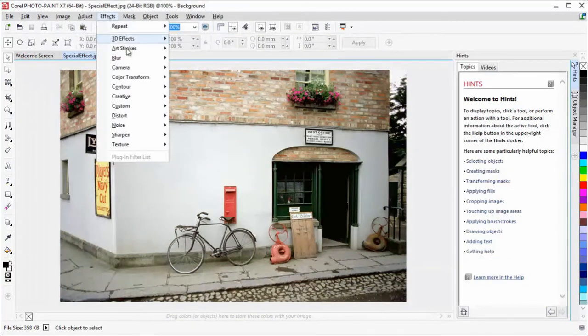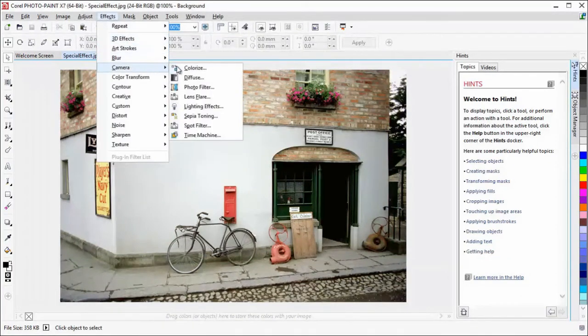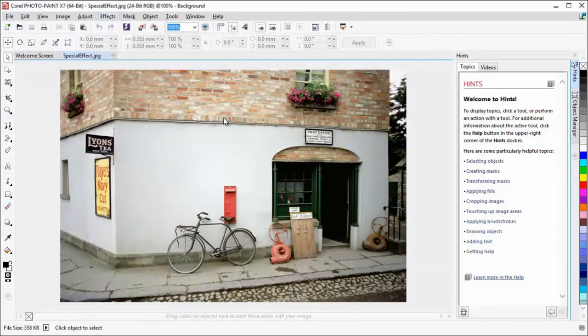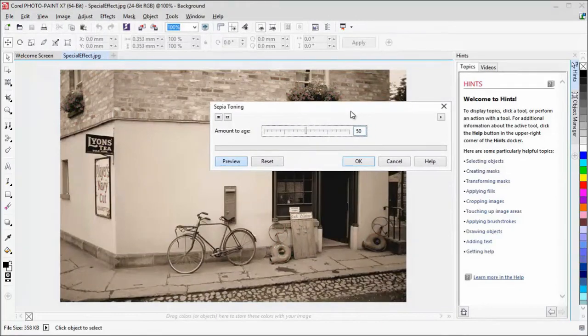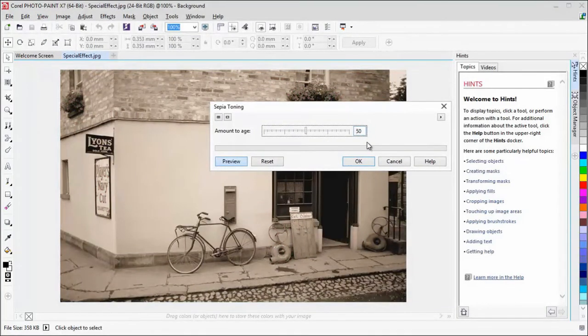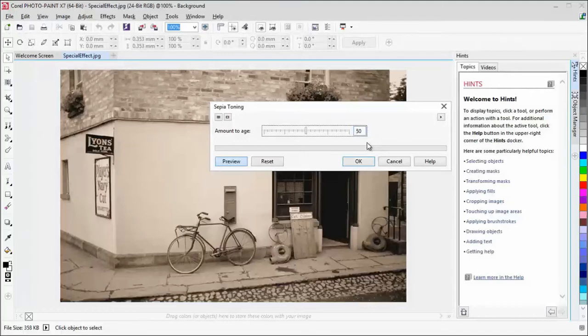The Sepia Toning effect simulates a photo taken with sepia film, which is similar to grayscale, except it uses brown tones.